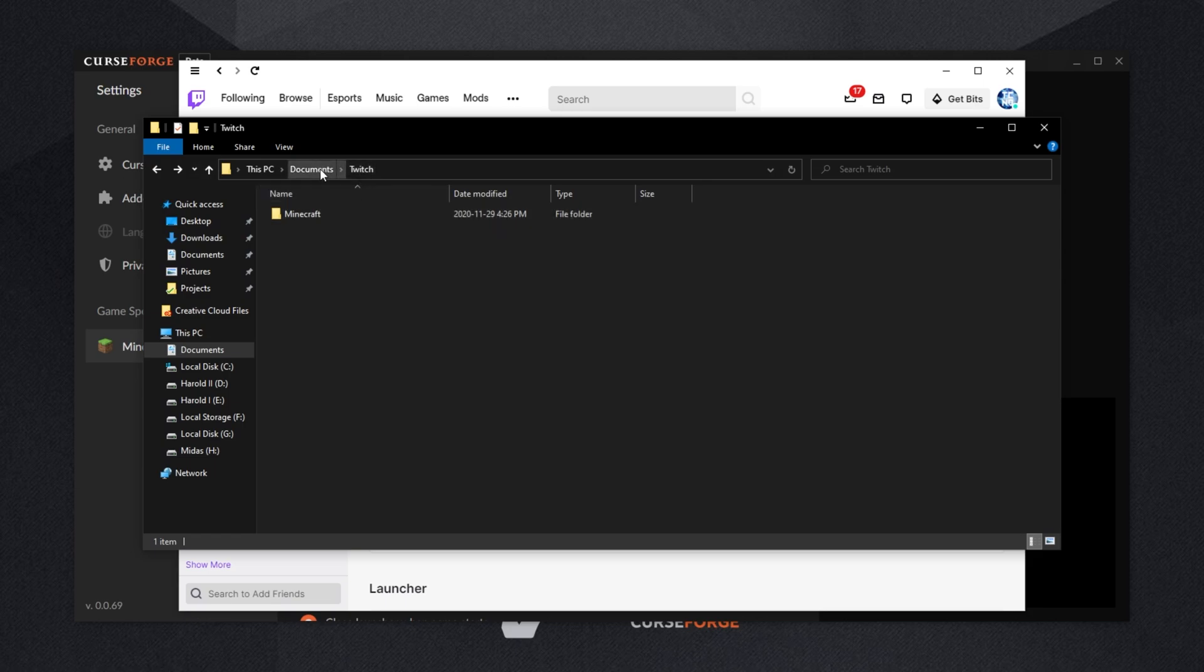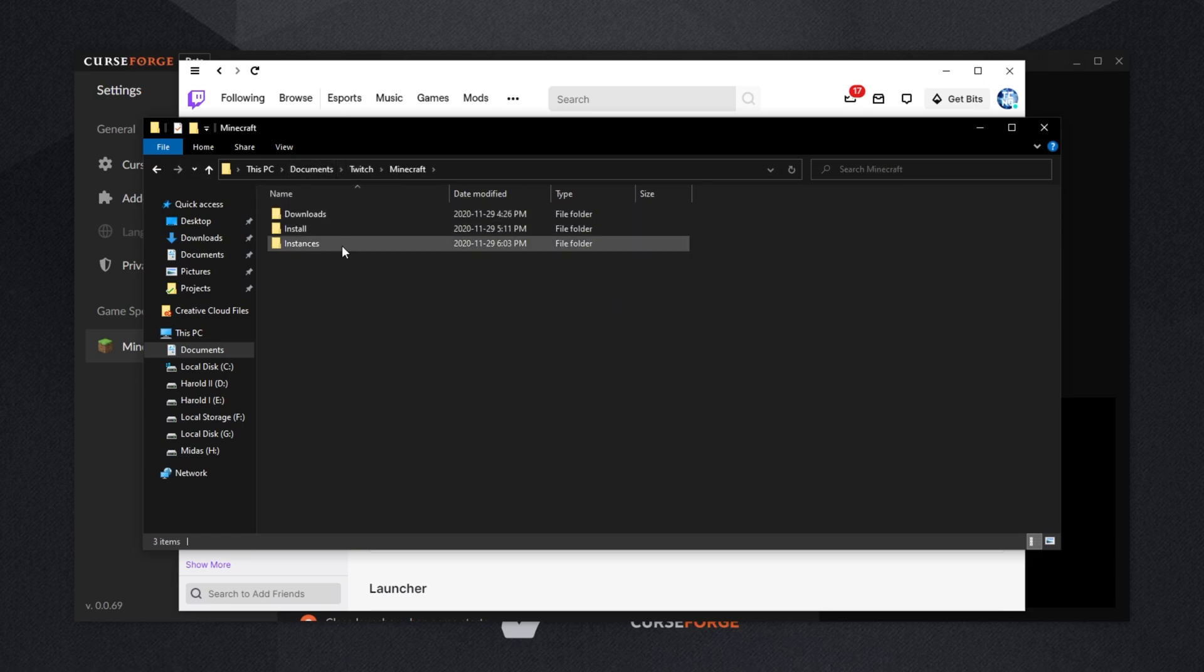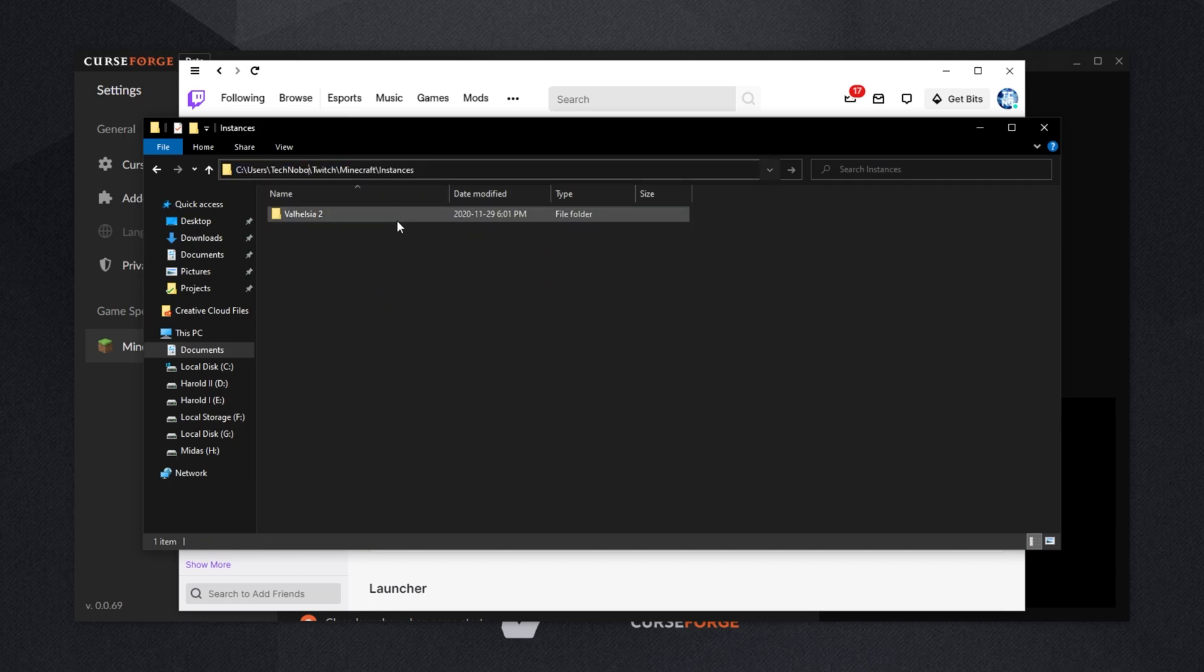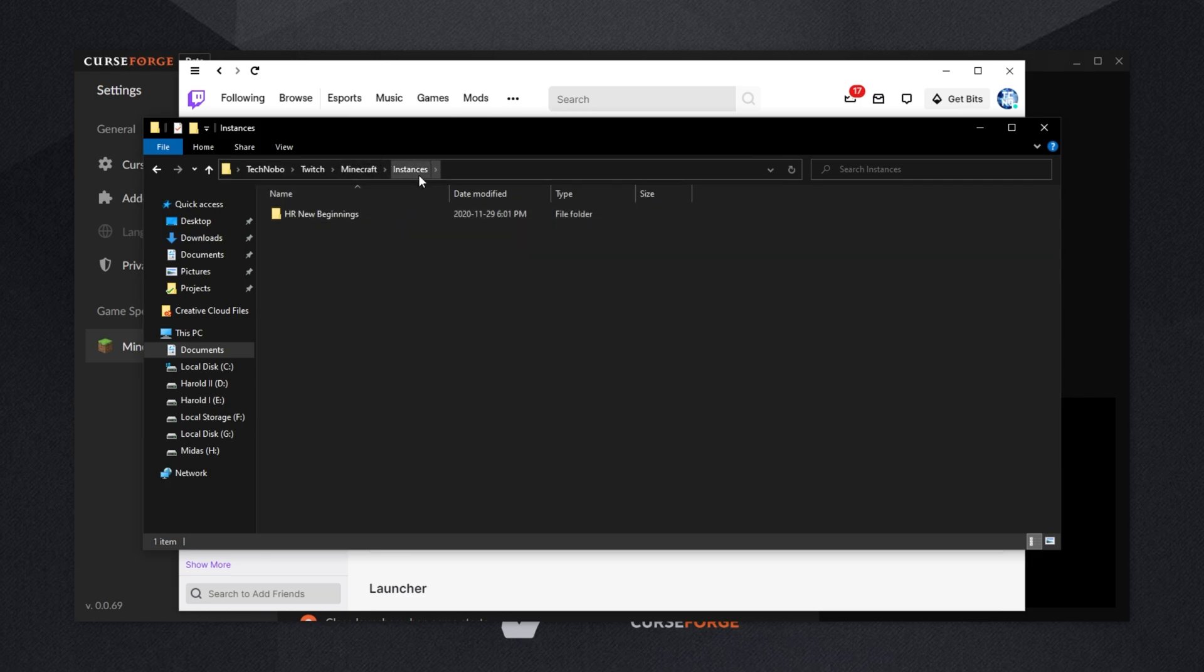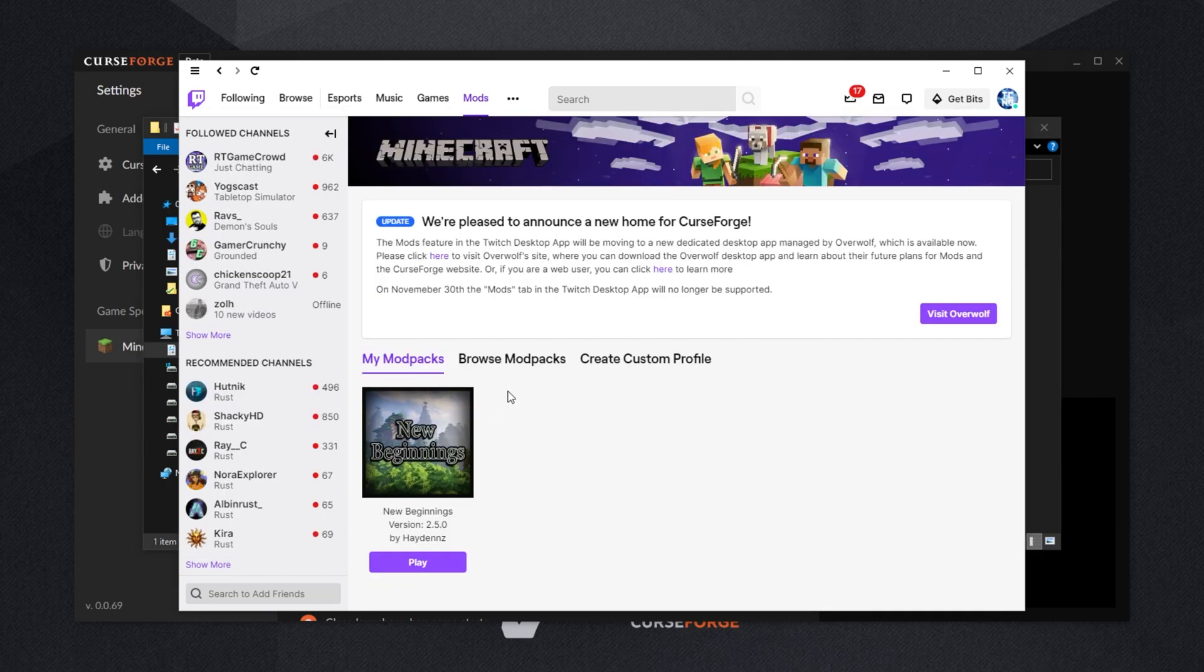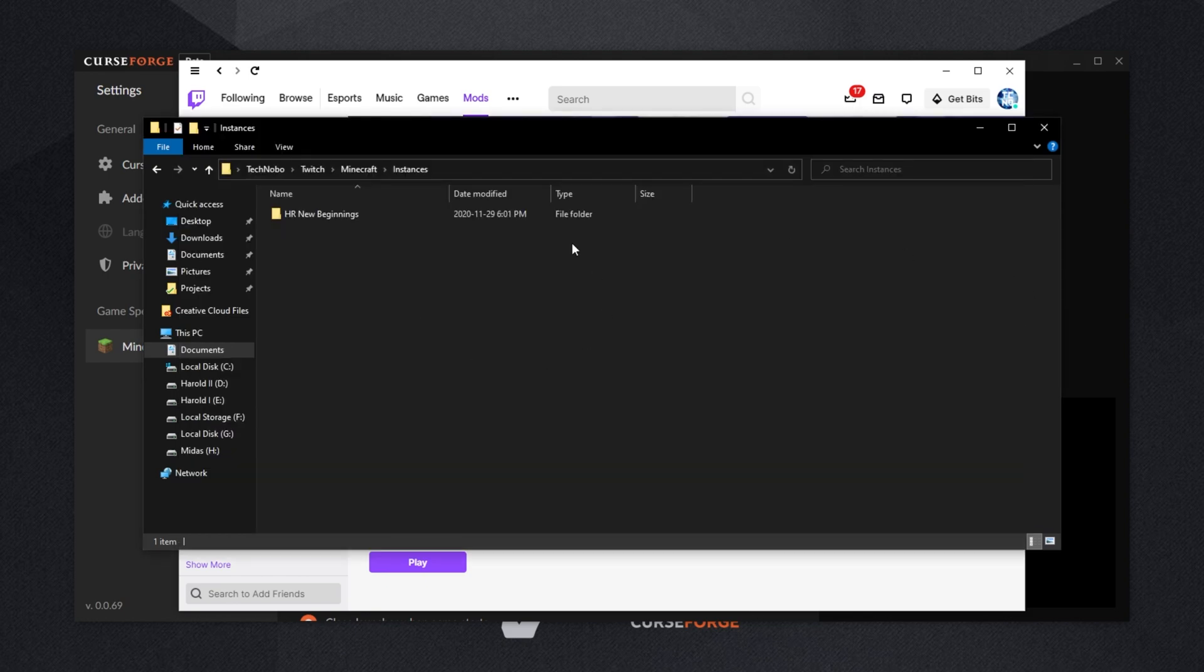This one inside of Documents Twitch Minecraft is the new CurseForge beta, as inside of the Instances folder, we have Valhazia 2. But removing Documents from the address bar at the top, you can see inside of the Minecraft Instances folder in here, which is the Twitch launcher, we only have this HR New Beginnings modpack here.